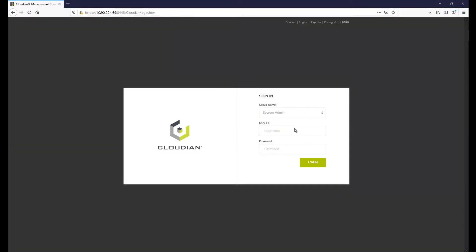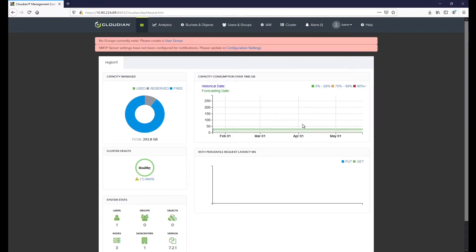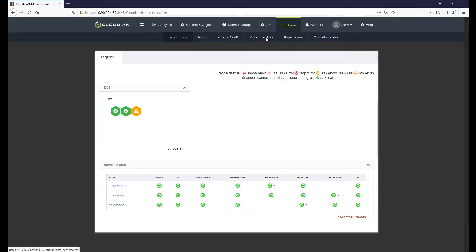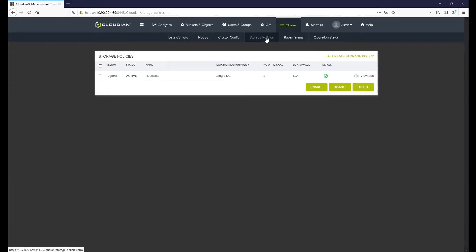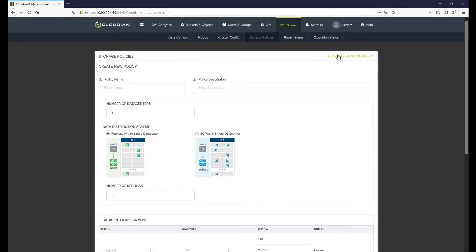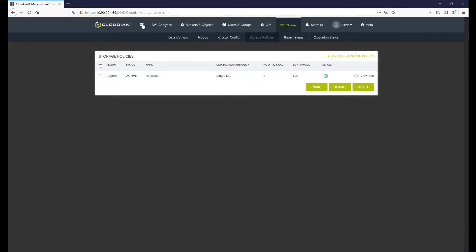Here, you can monitor the capacity utilization trend, the latency for get and put transactions, as well as system stats, such as number of users, groups and objects stored on the cluster. Additional details are available under the relevant tabs at the top.